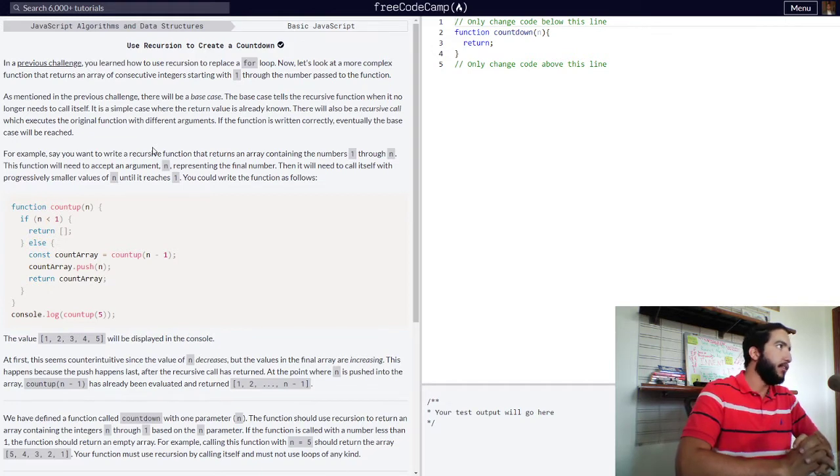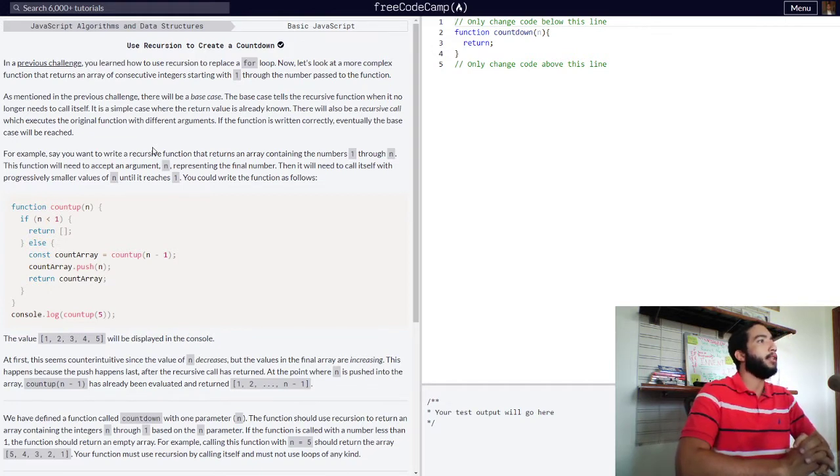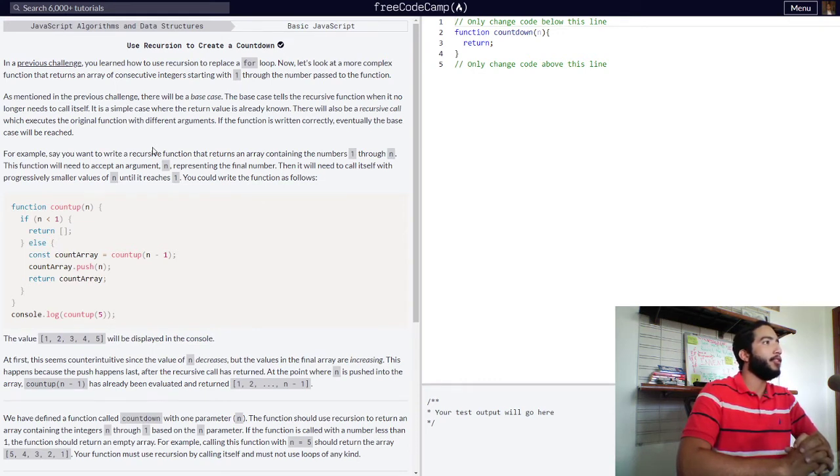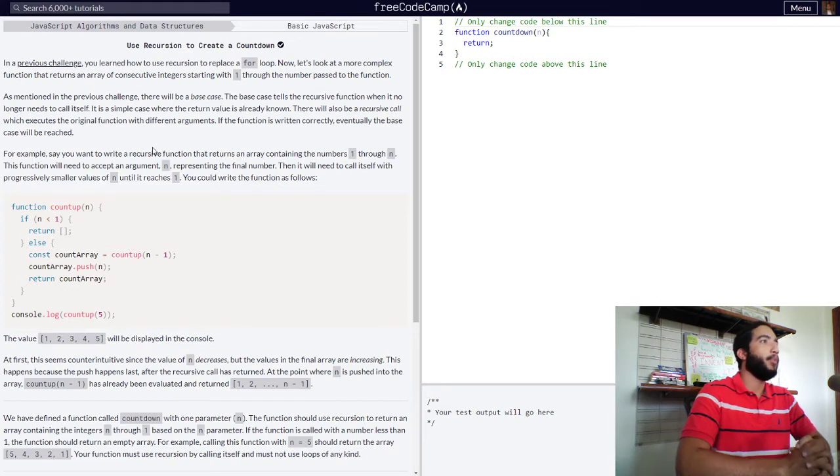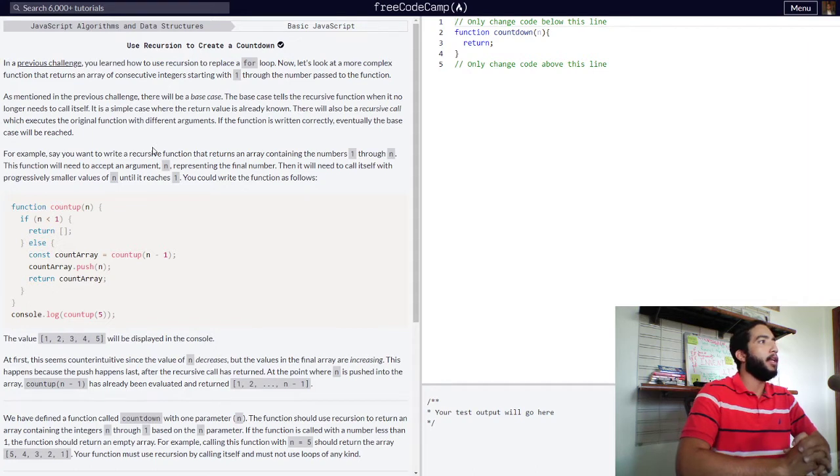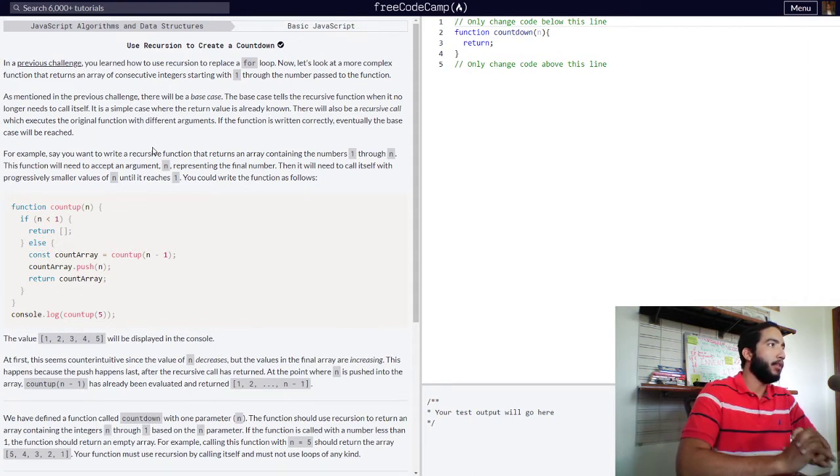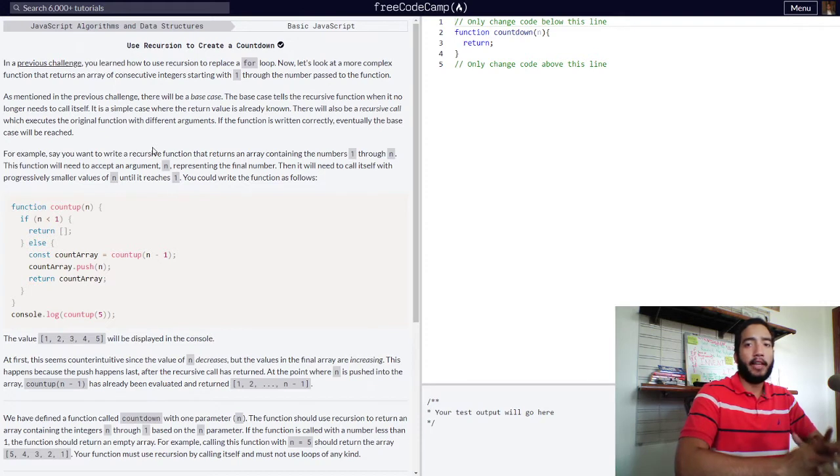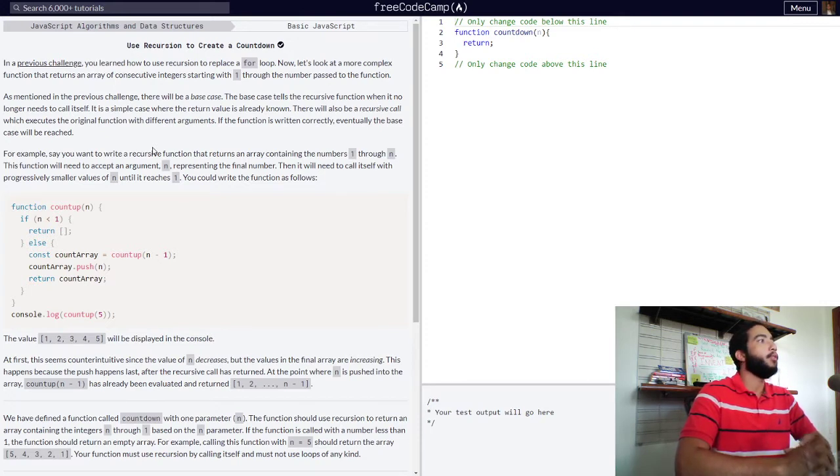In a previous challenge, you learned how to use recursion to replace a for loop. Now let's look at a more complex function that returns an array of consecutive integers, starting with one through the number passed to the function.